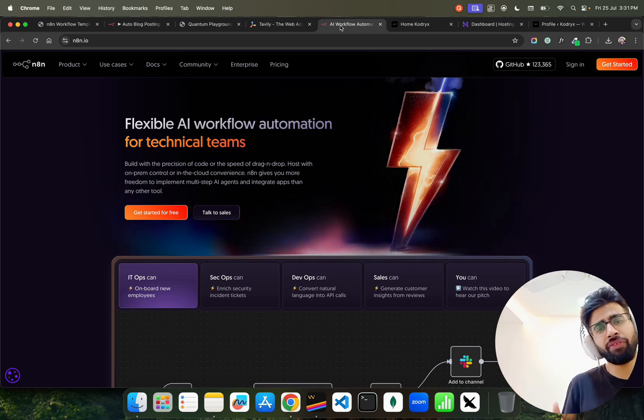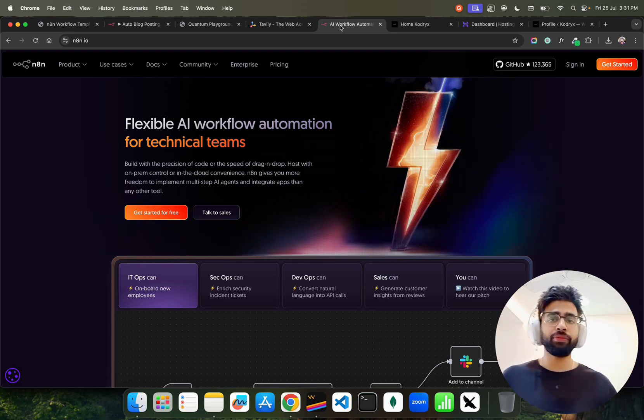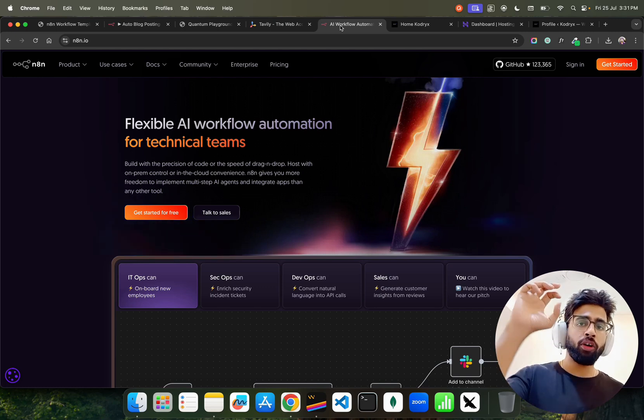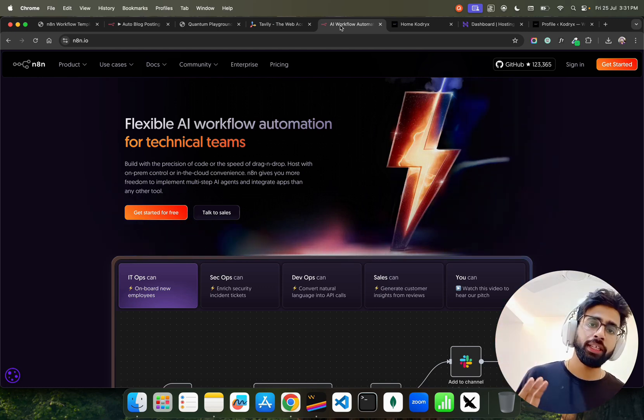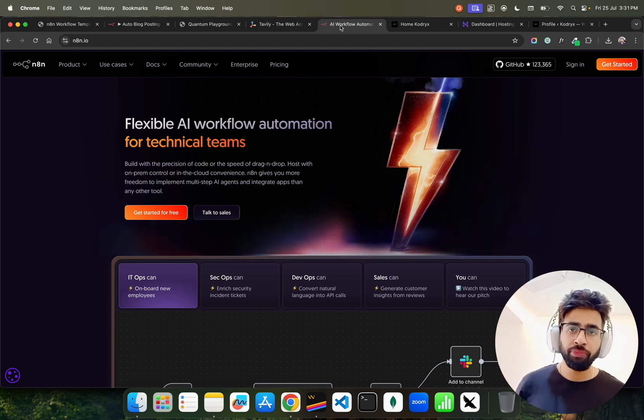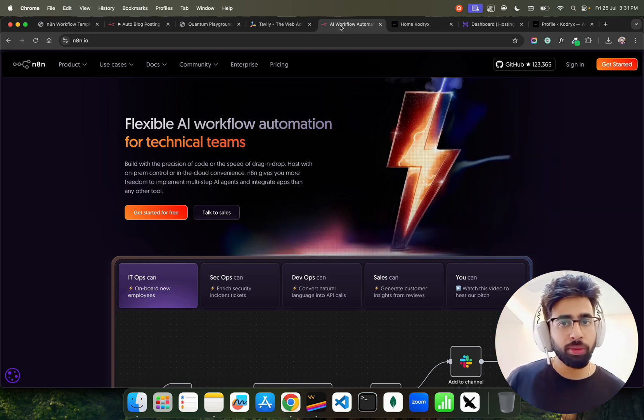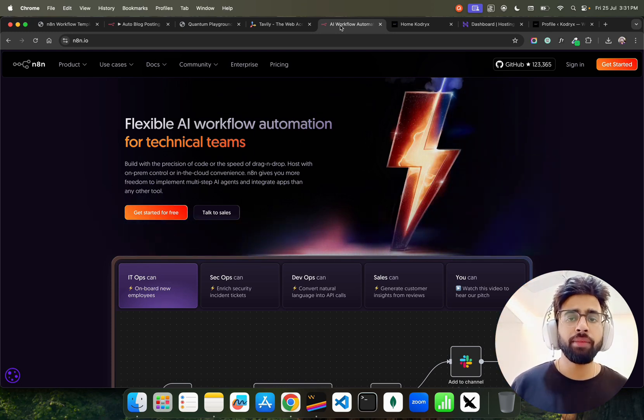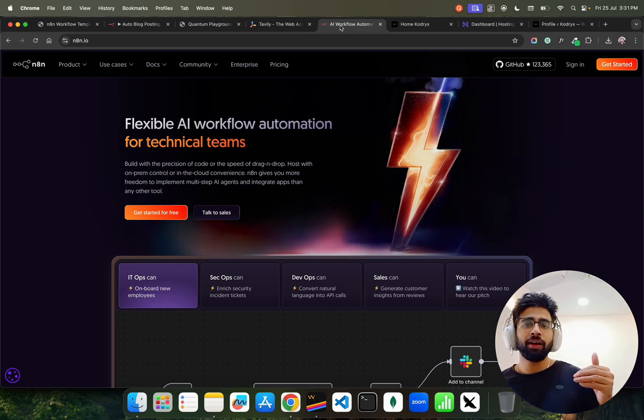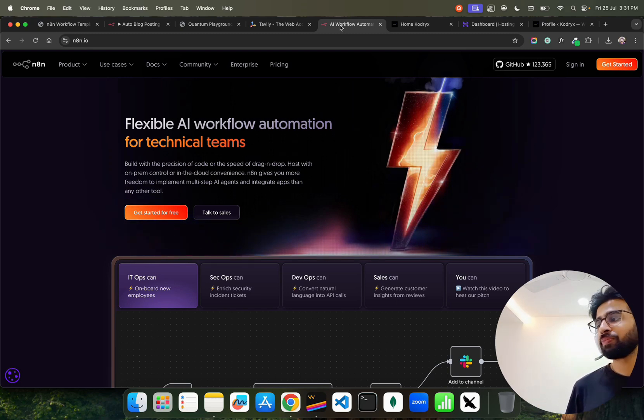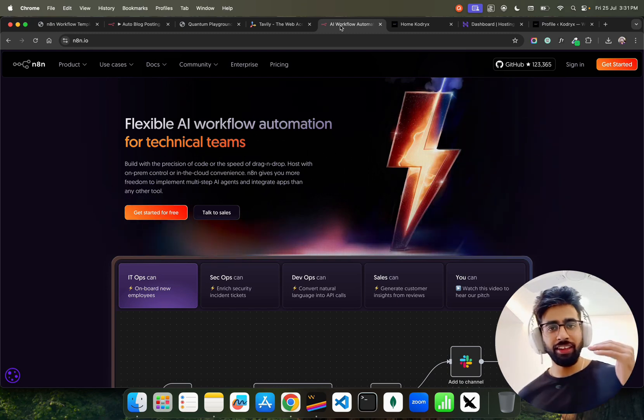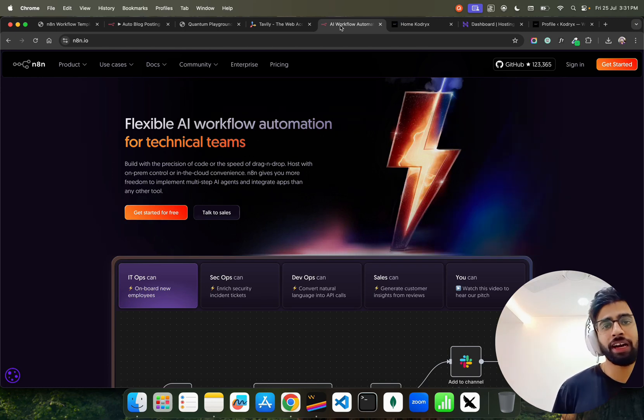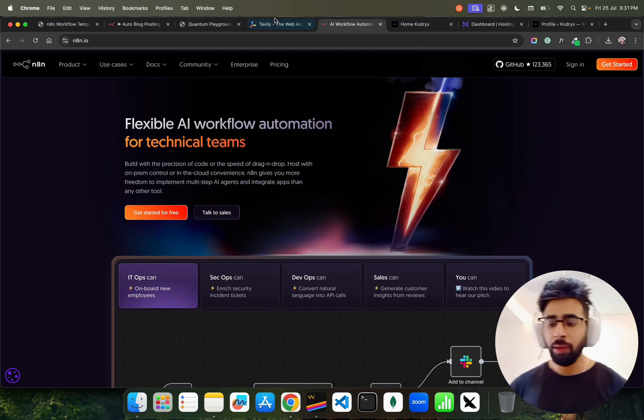You can use N8N on cloud or you can self-host it. Cloud has 14 days free, after that $25-26 per month. Self-hosted is completely free, but there is more of a developer profession - you have to bring in a little bit of developer experience to self-host in your own cloud or server or machine.